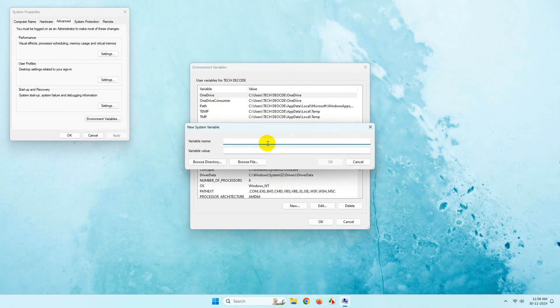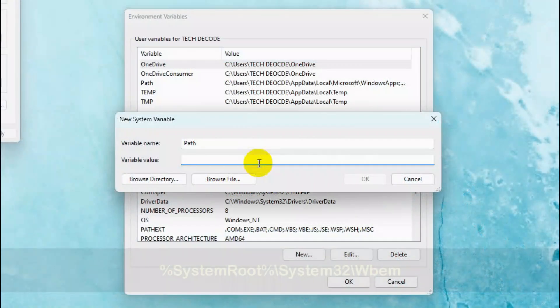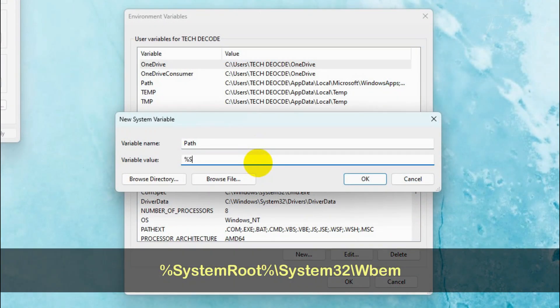In the variable name, type path. And in the variable value below, simply type this path.